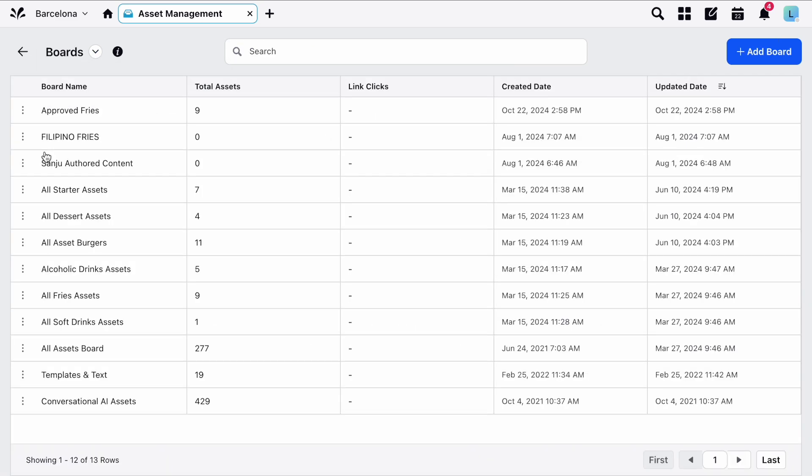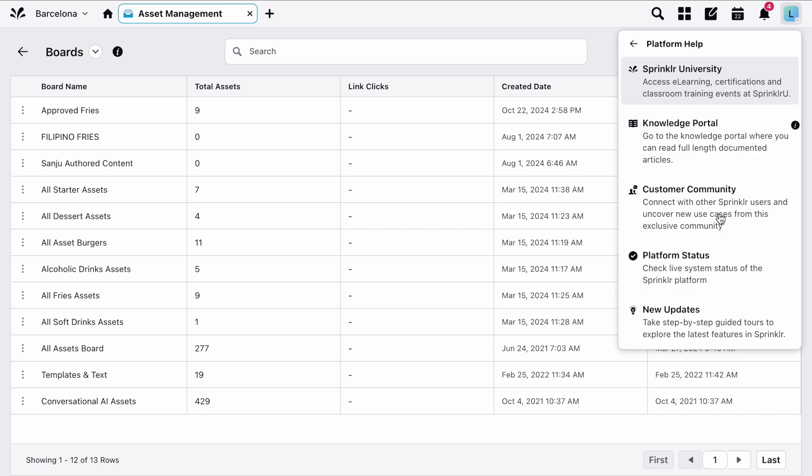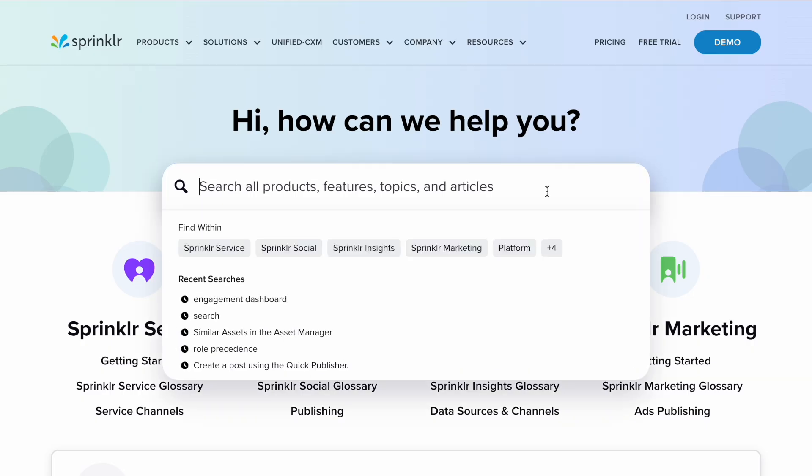If you'd like further information on asset boards, check out the Knowledge Portal. To find it, click your user icon in the top right, choose Platform Help, and then Knowledge Portal. From here, you can use the search bar to find the information you're looking for.